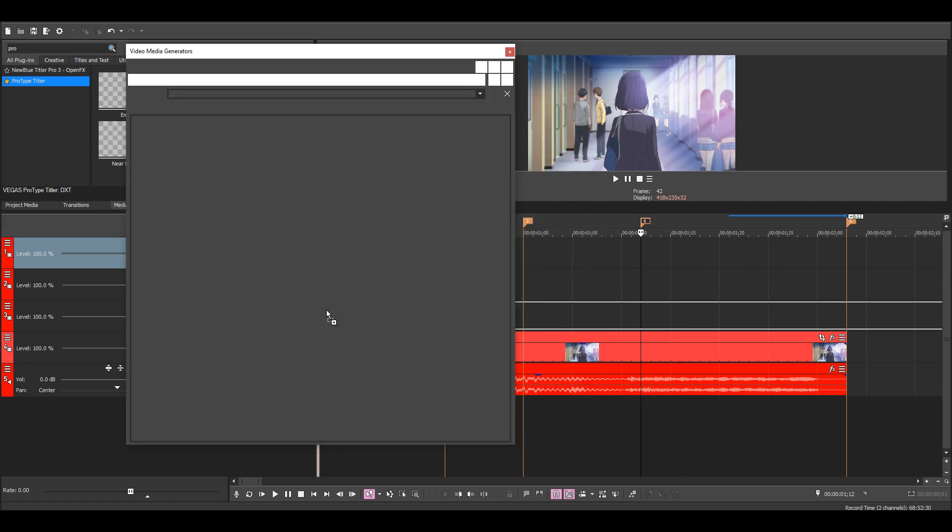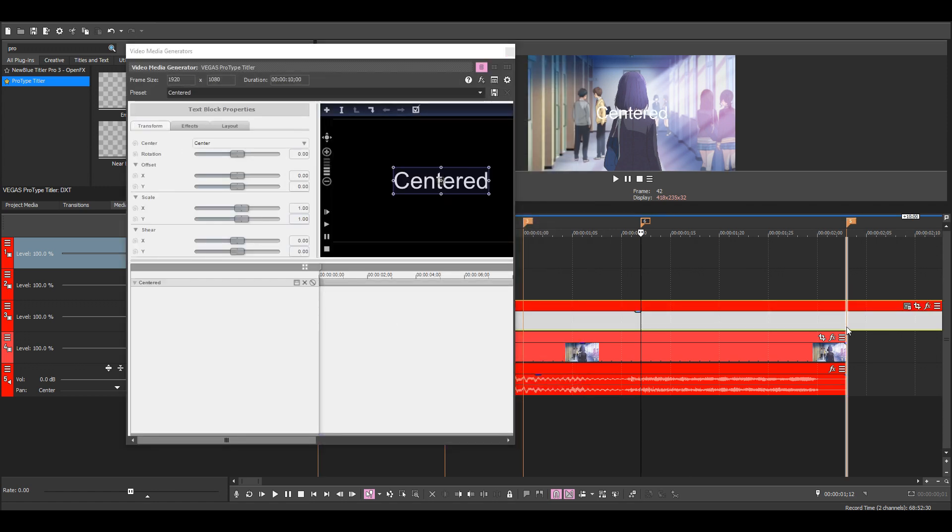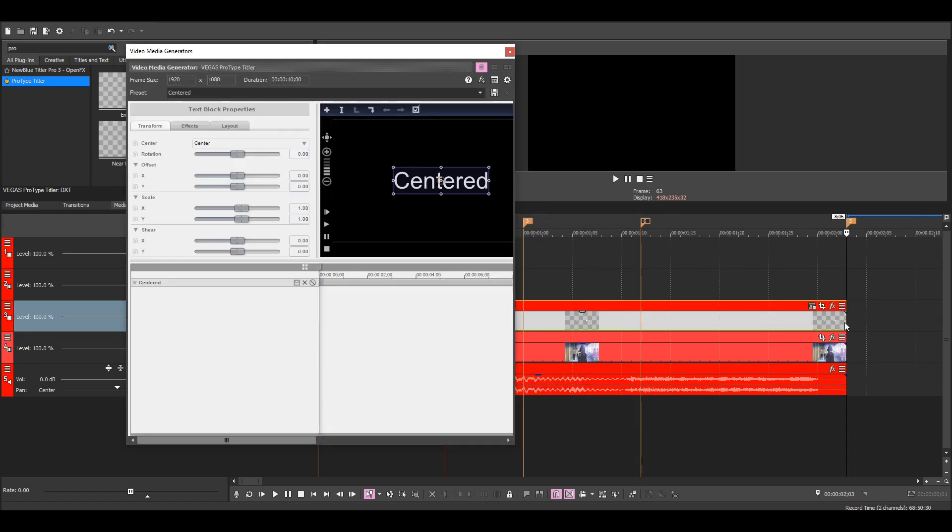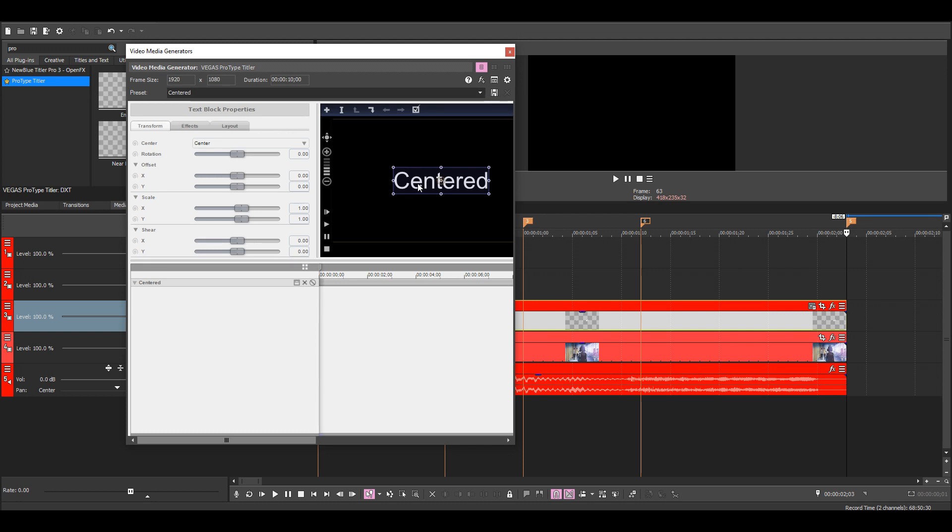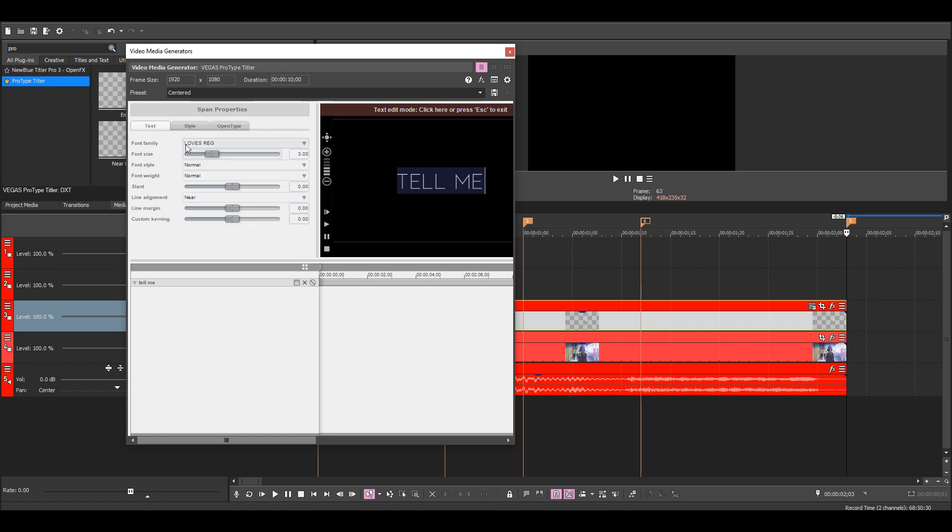I'm going to use the centered preset. Just put in your text here. You can see the font I'm using here.